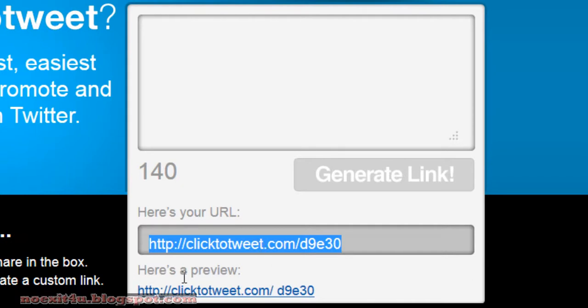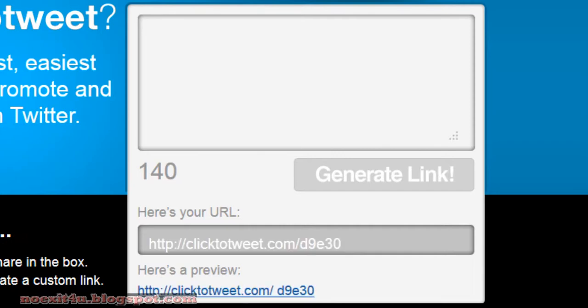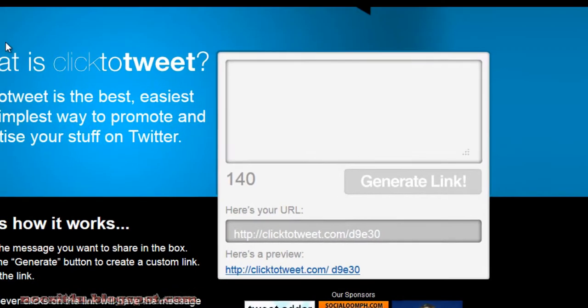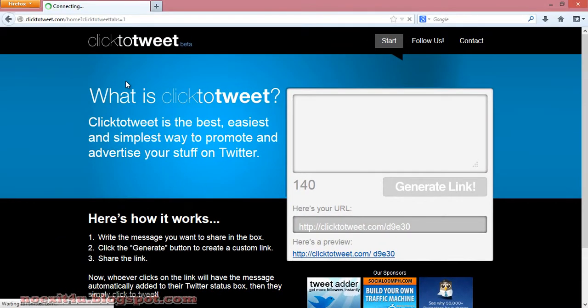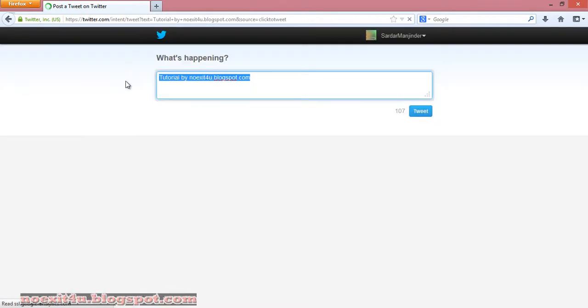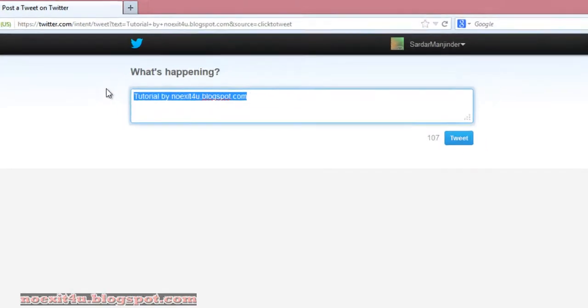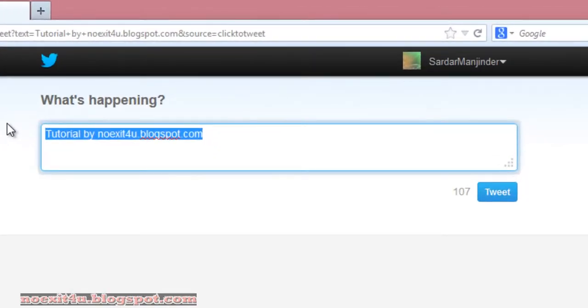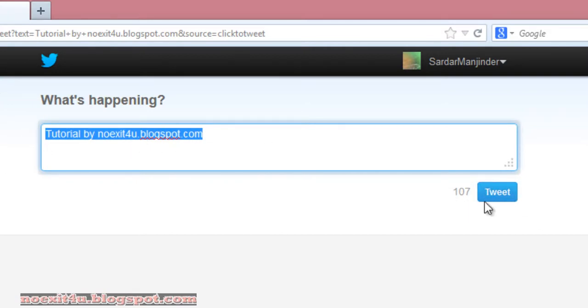And here is the preview. Just click on this link. Now you can see the Twitter page is opened with the same message. You just have to click on the tweet button.